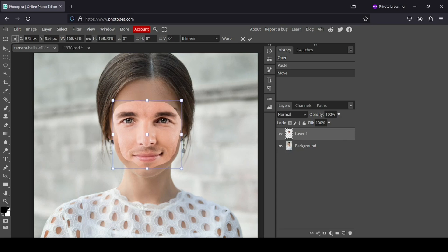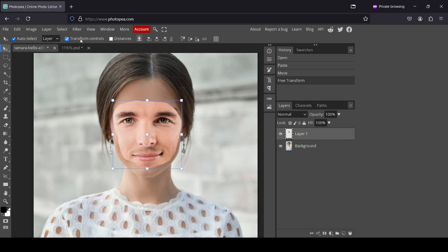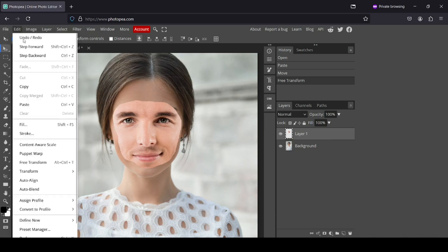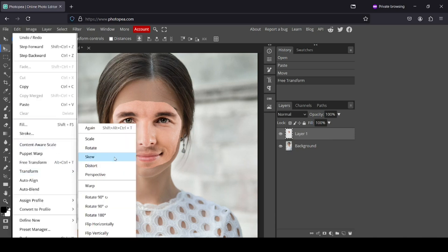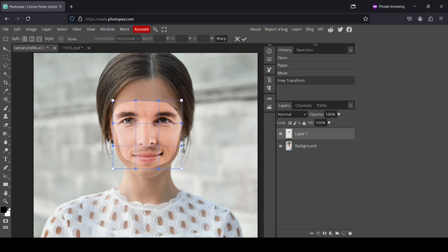Now for this part I'm just going to warp it. Select the move tool and click to remove the handles, then go to Edit > Transform > Warp. I'm going to move it a bit to mask the eyebrows. I think it looks okay.